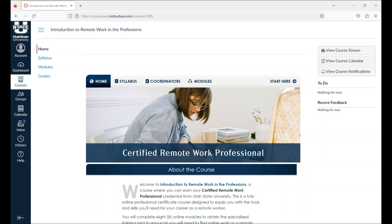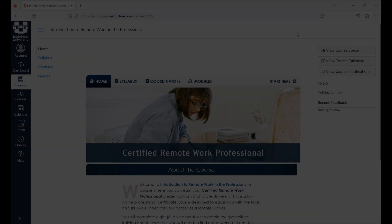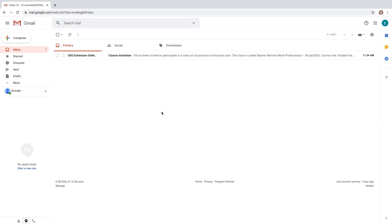This video will walk you through how to set up your Canvas account, as well as how to navigate the Canvas learning management system. After acceptance to the program, you will receive a course invitation in your email.